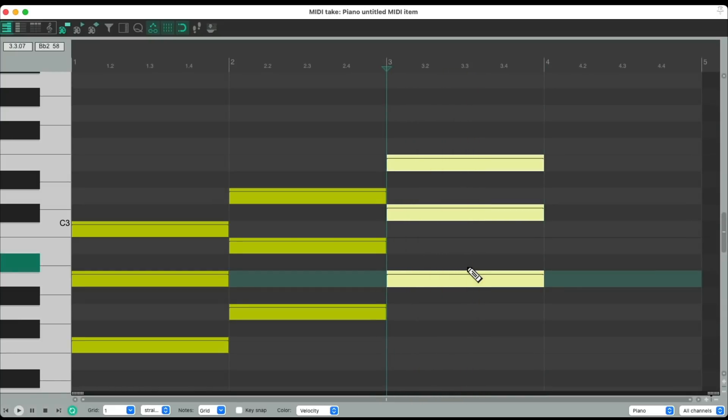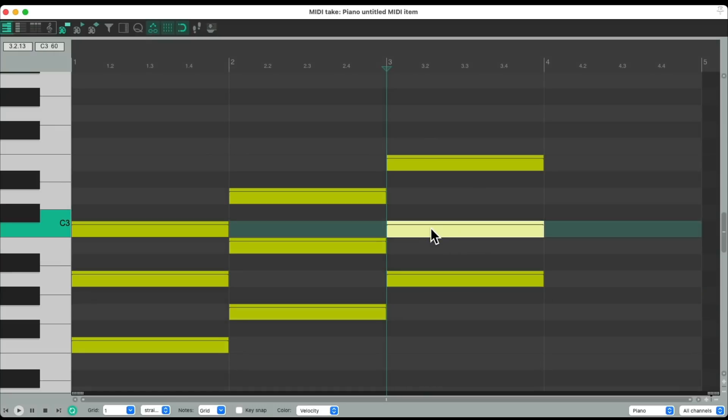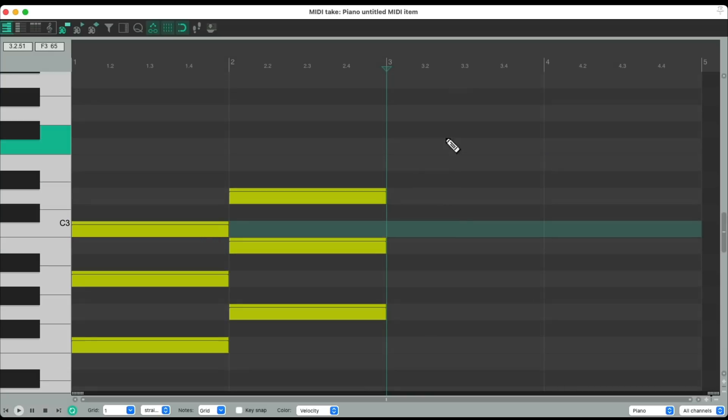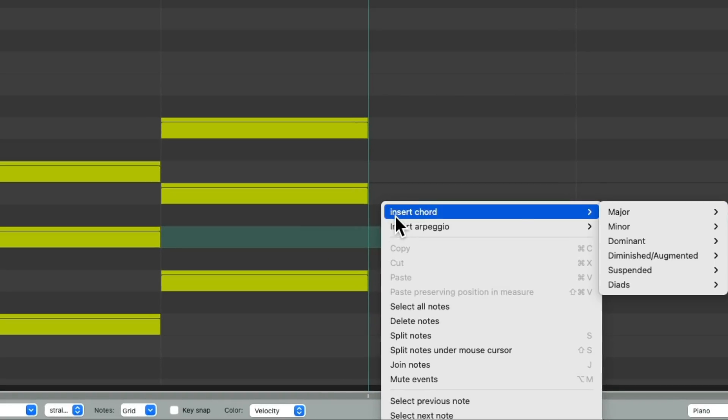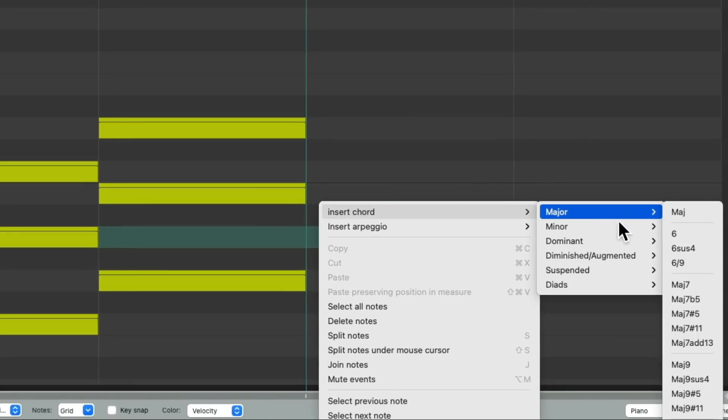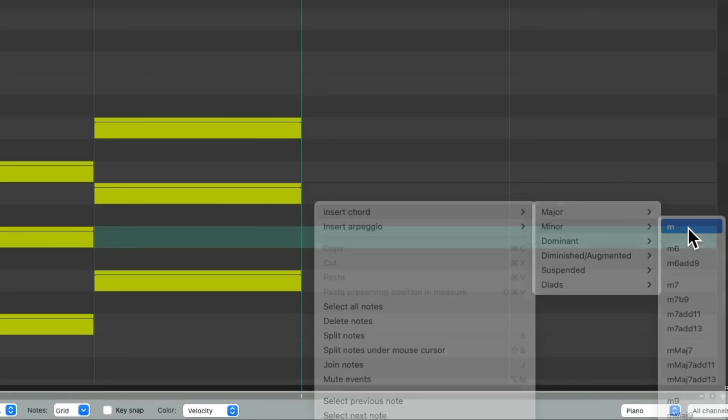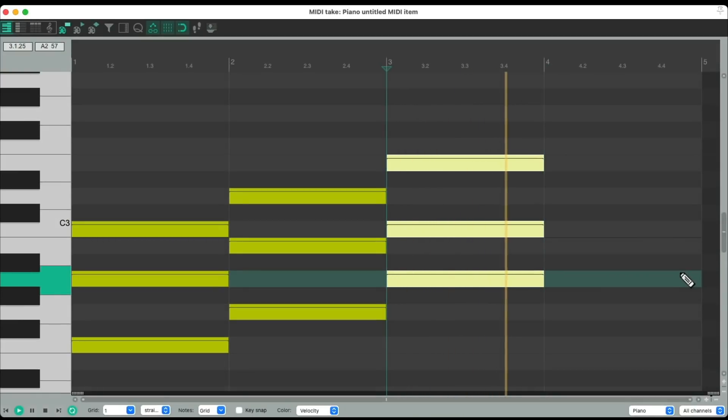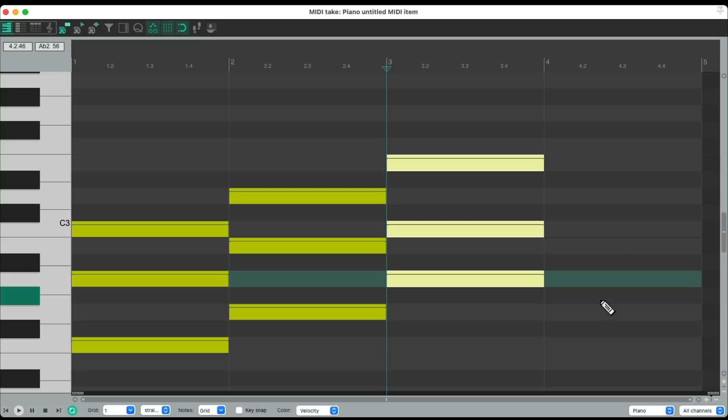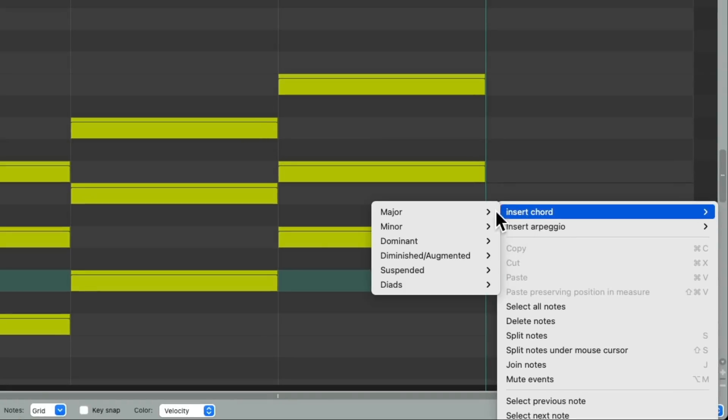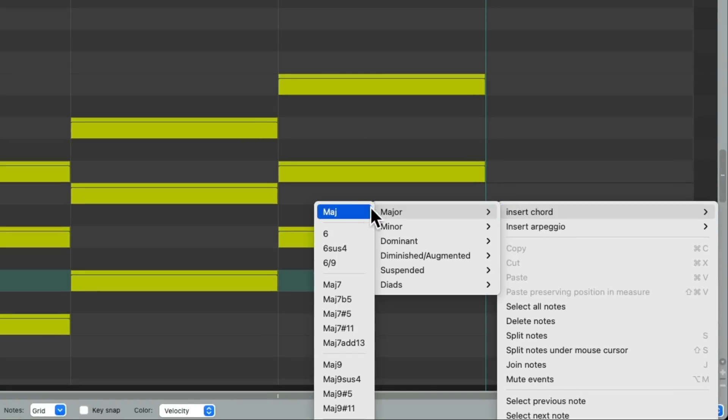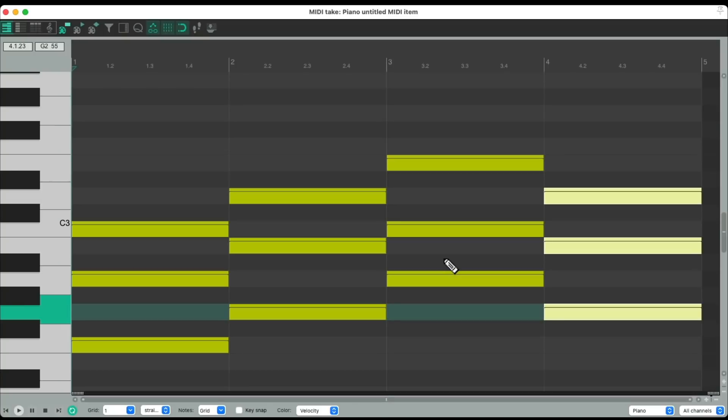Because the A chord in this key is a minor, so this note should be down there. Let's undo it and instead just add a minor chord, insert chord minor. And then back to the G major. So the whole progression sounds like this.